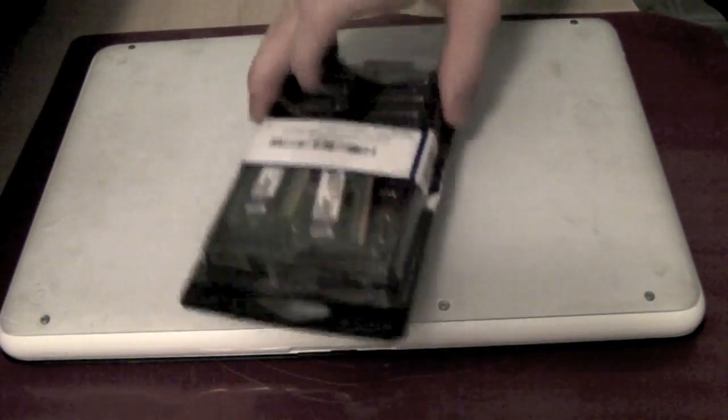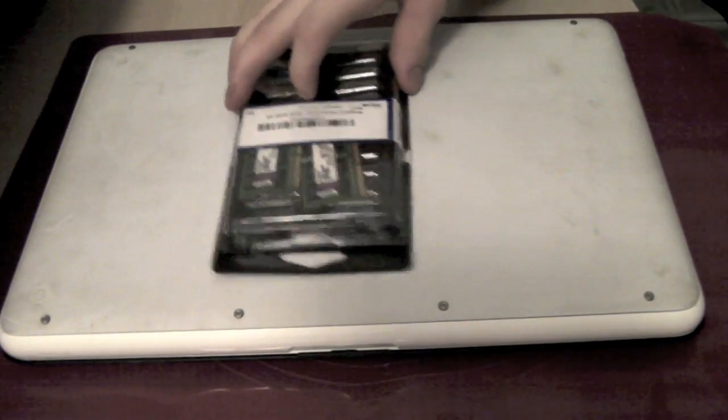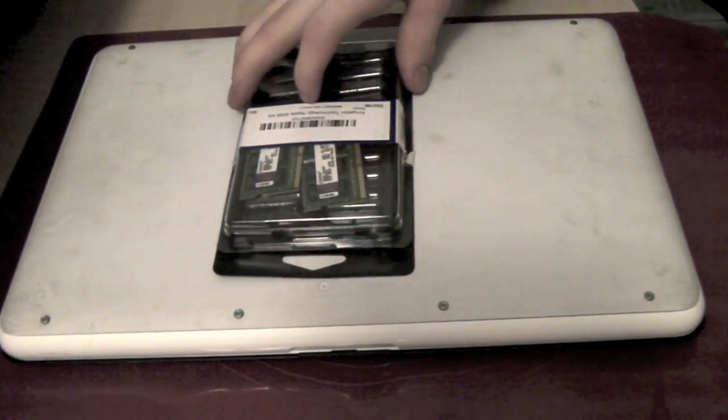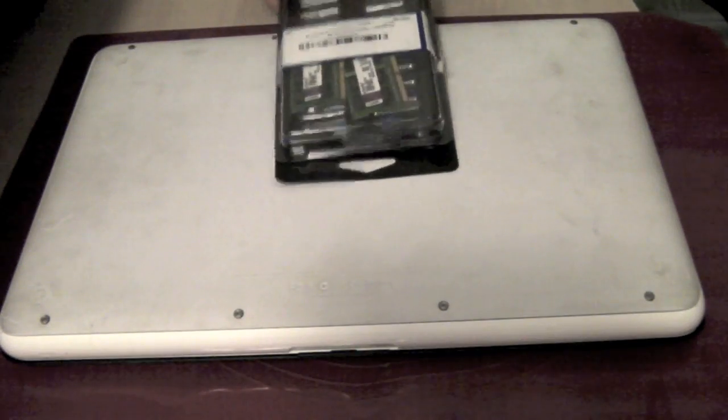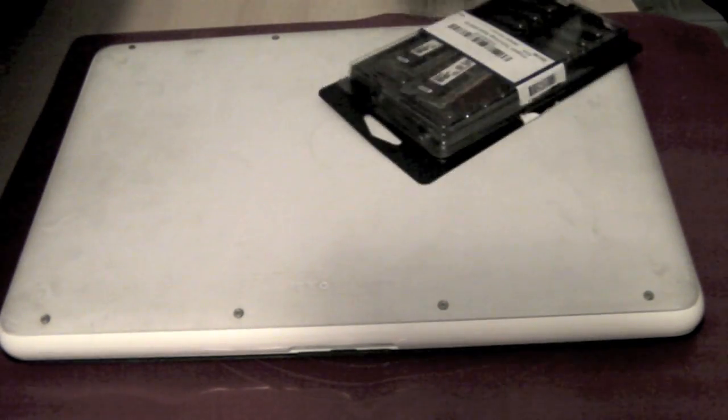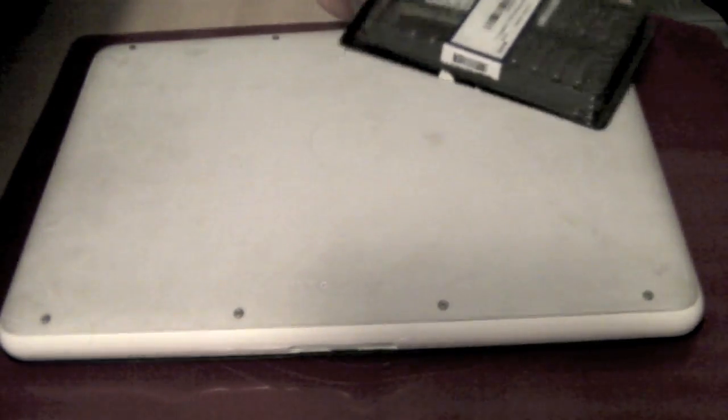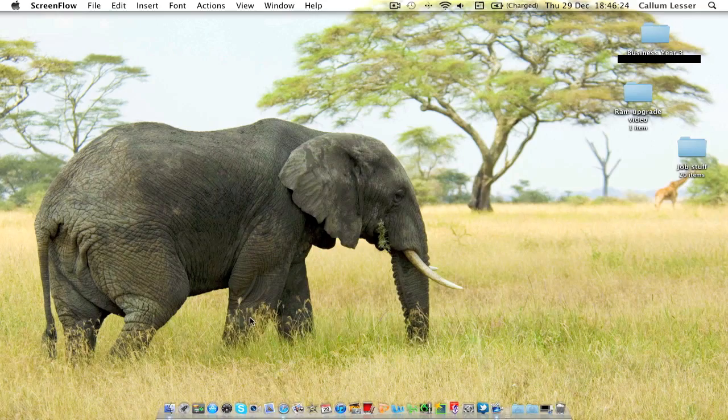Hi, in this video I'm going to update a white MacBook from late 2009 to 8GB of RAM from Kingston Technology.